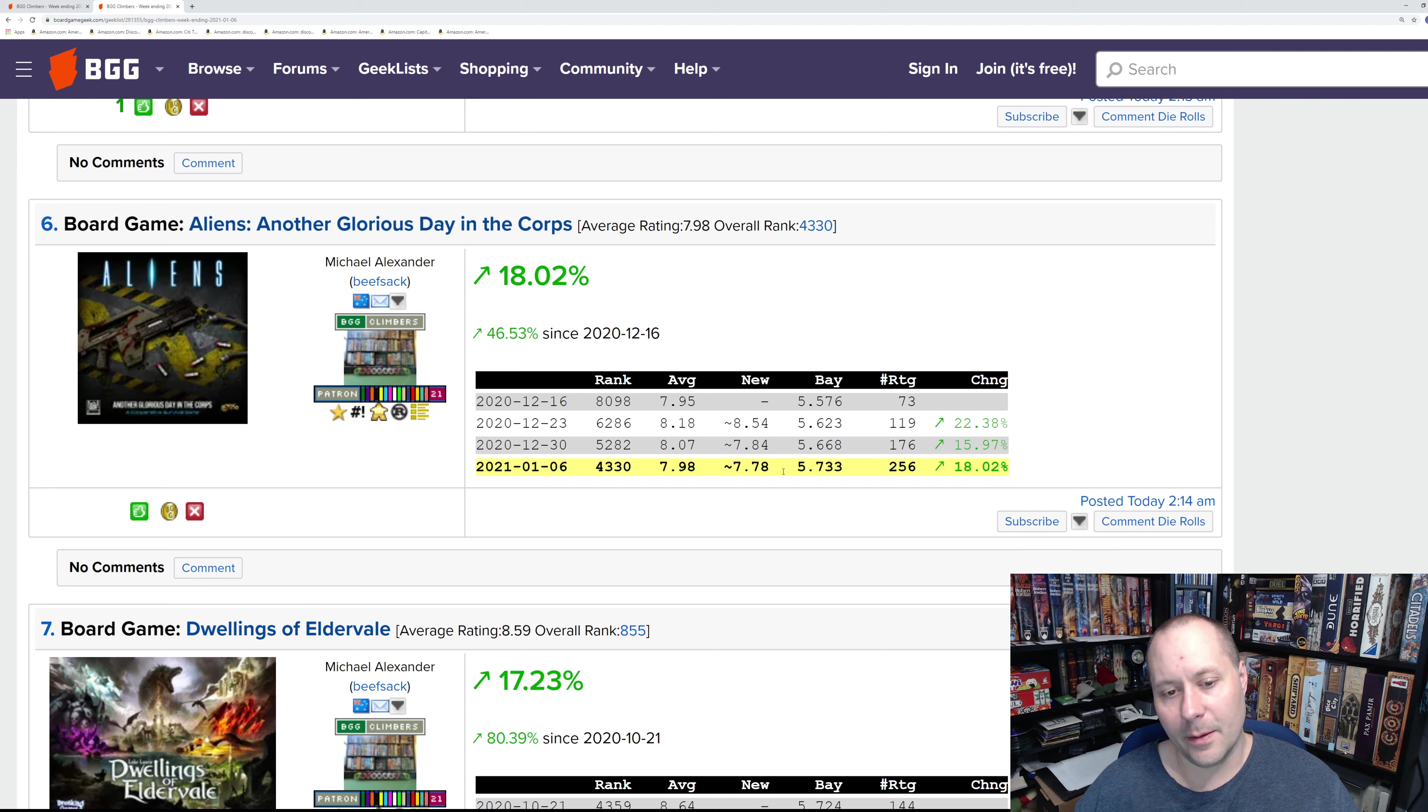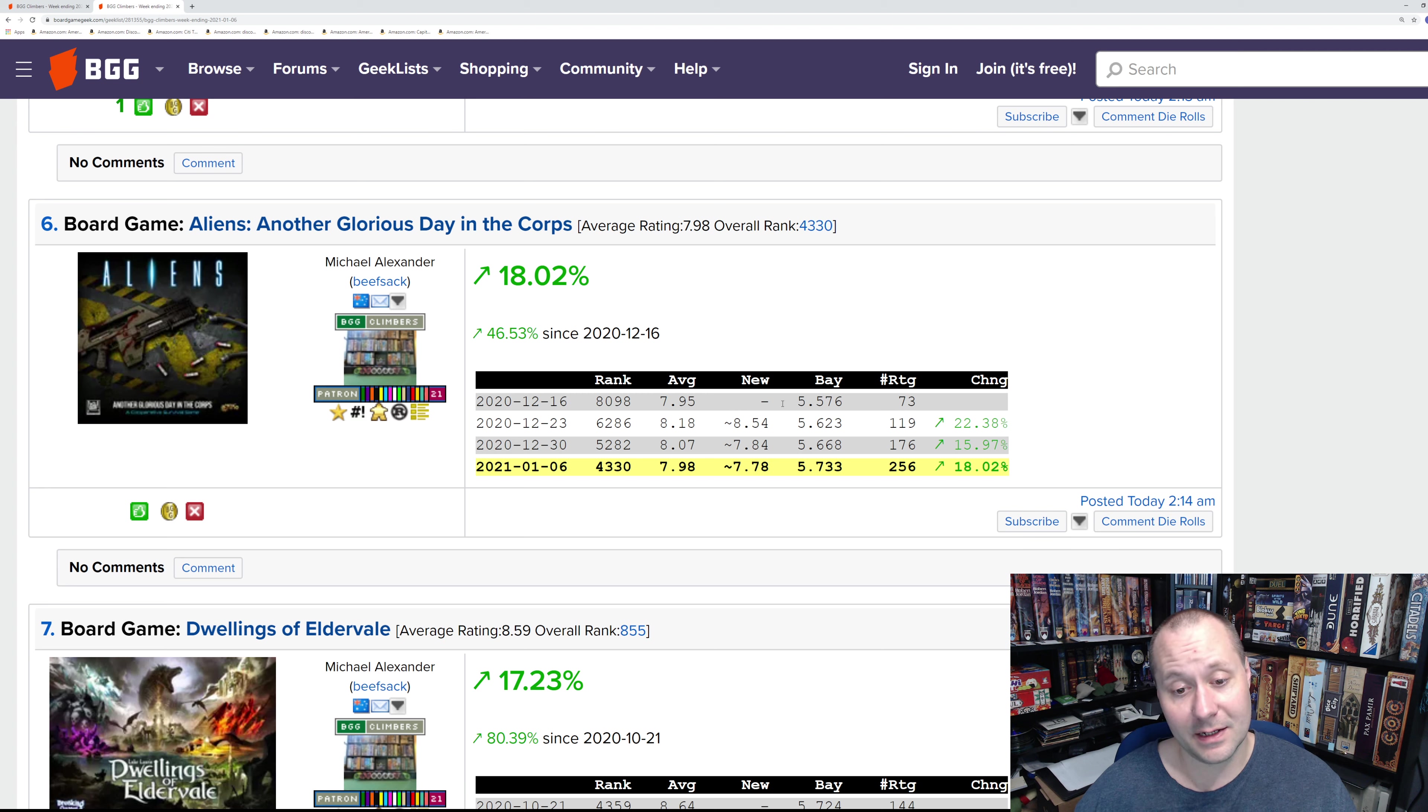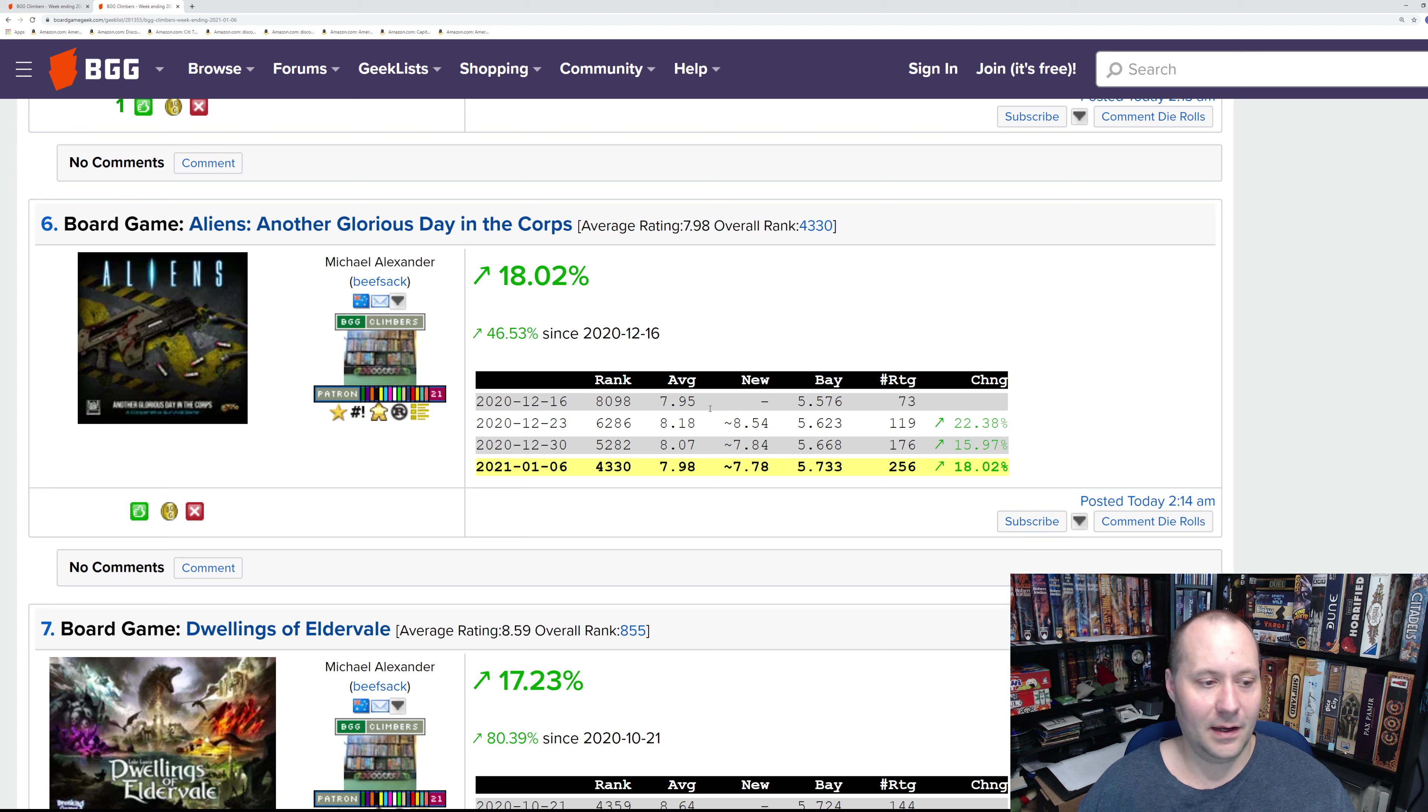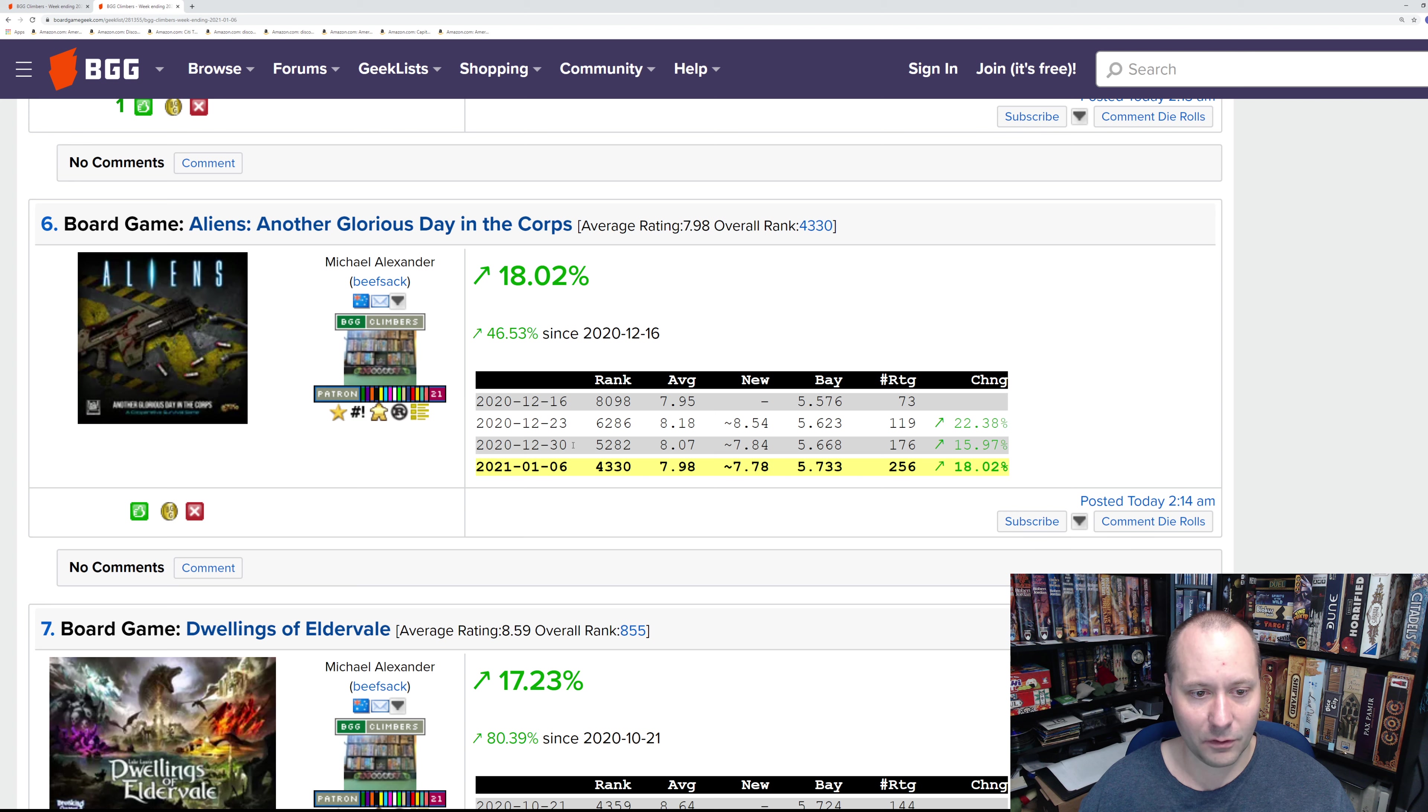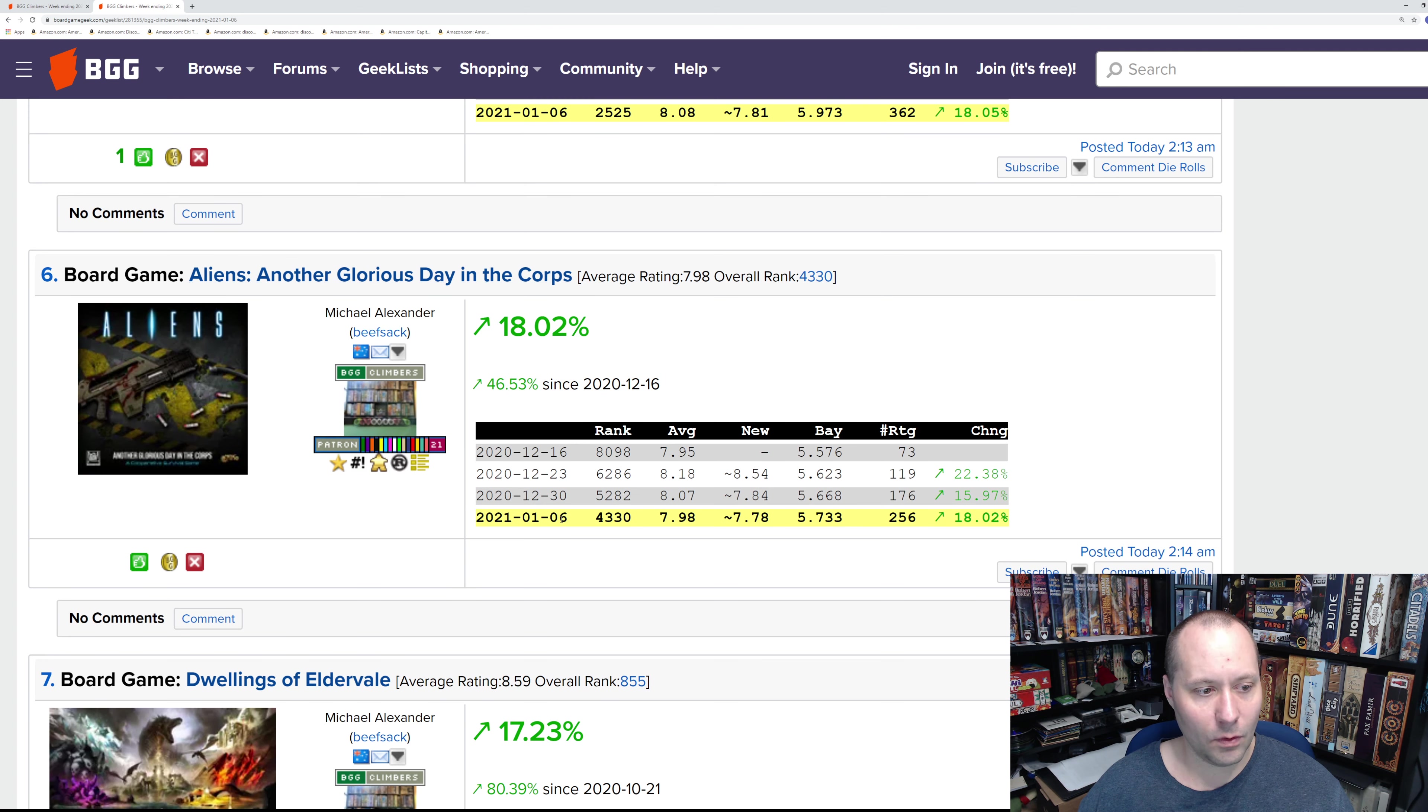I think that Nemesis is just probably a better Aliens game, and maybe Project Elite is a better tactical fighting game. I think this is on the tactical fighting game side. That's number six, Aliens Another Glorious Day in the Corps.